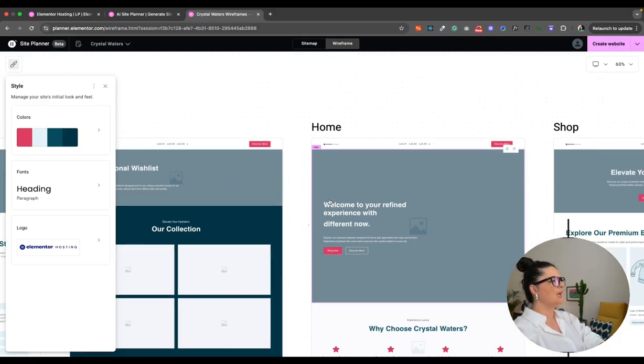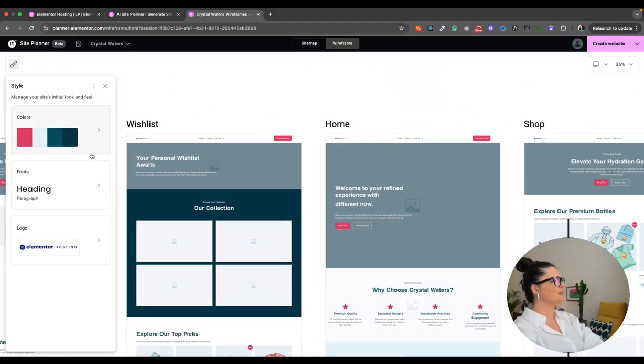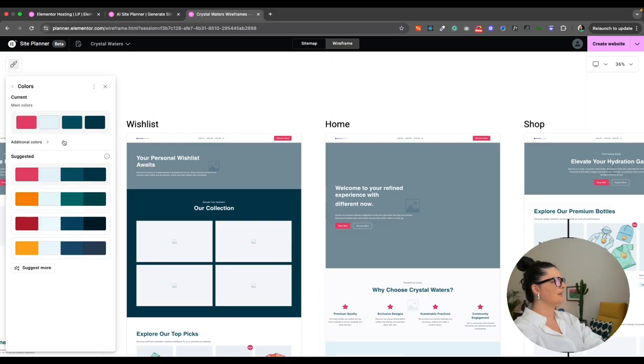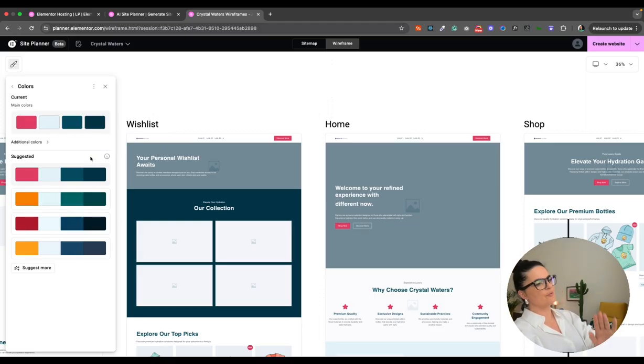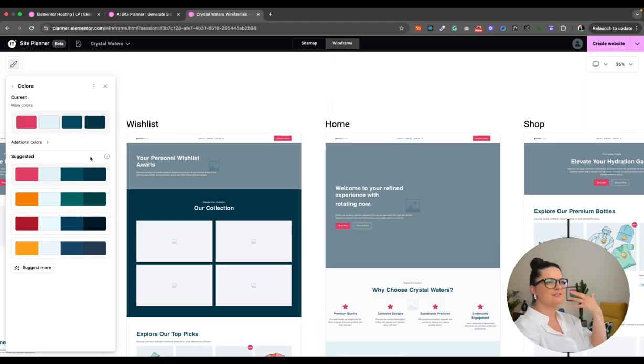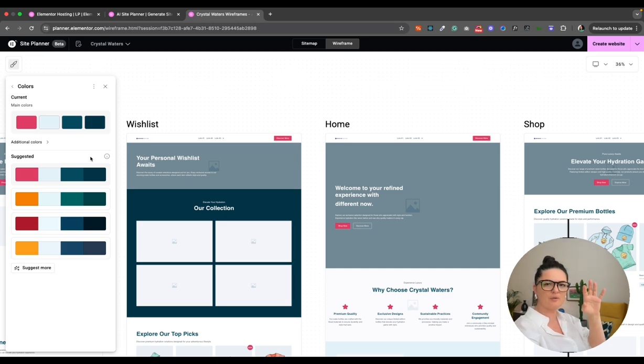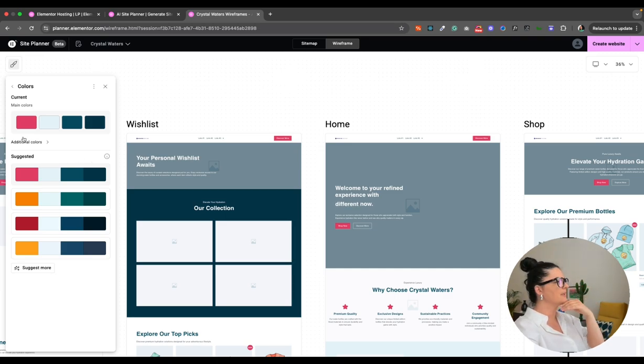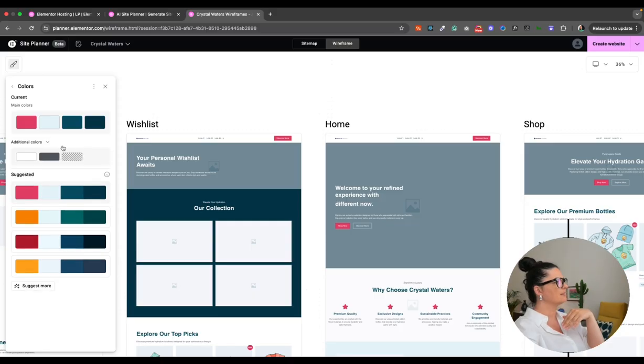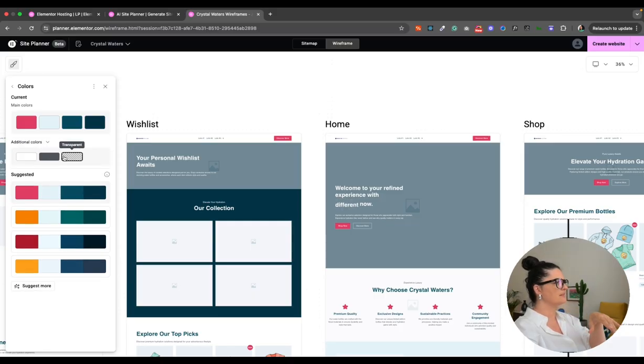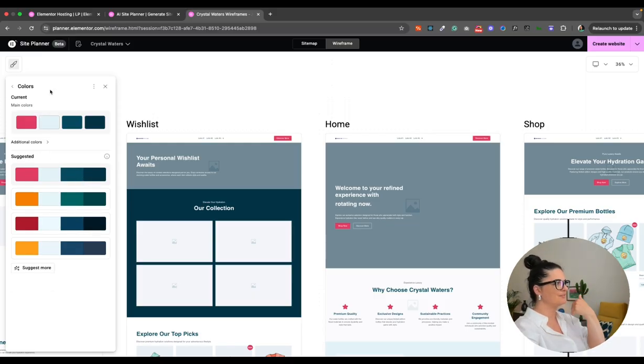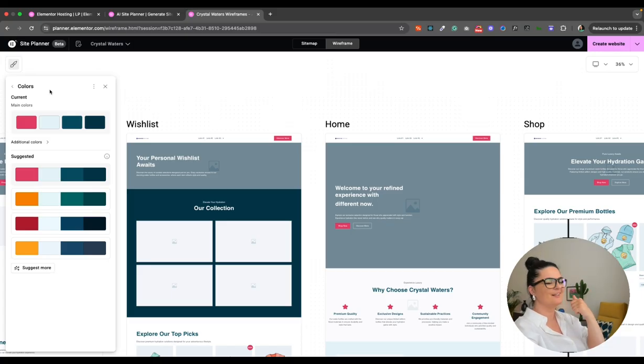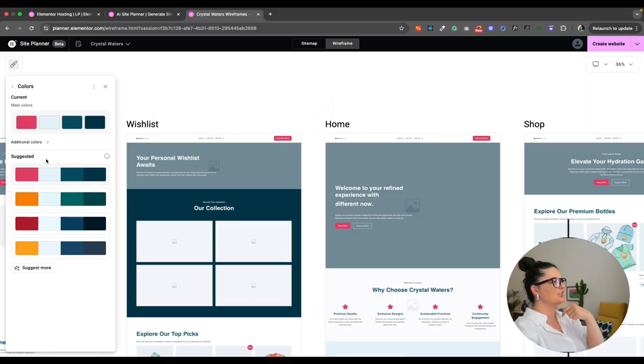All right. So I don't really like this color, to be honest. Let me just go to colors here. And you have suggested colors. And if you hover over this tool tip, you see this is just as colors are inspired by the details you shared when creating your brief. So knowing that now I would maybe mention something about what kind of colors I would like the website to have overall, because you get a background colors as well. So this is background, this is text, and this is just transparent. So you have to keep that in mind.